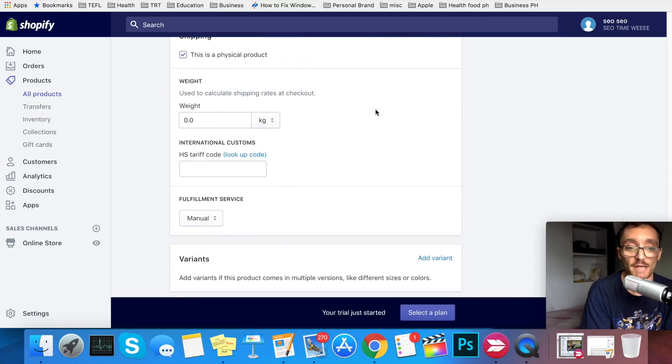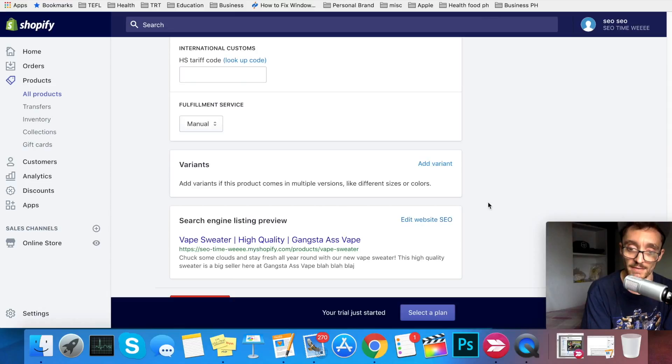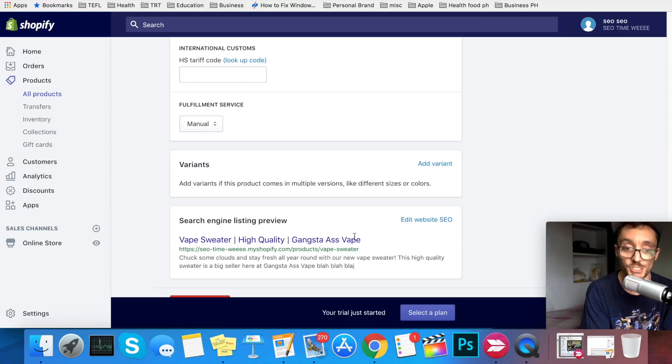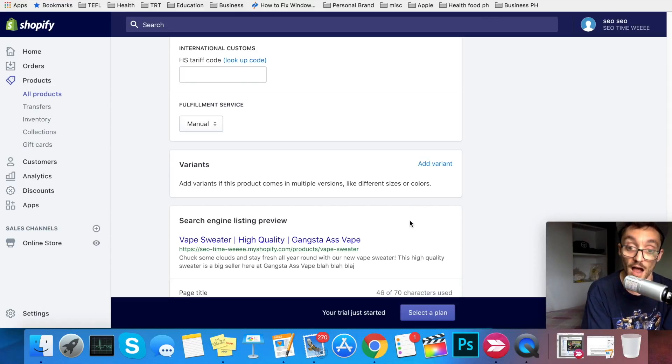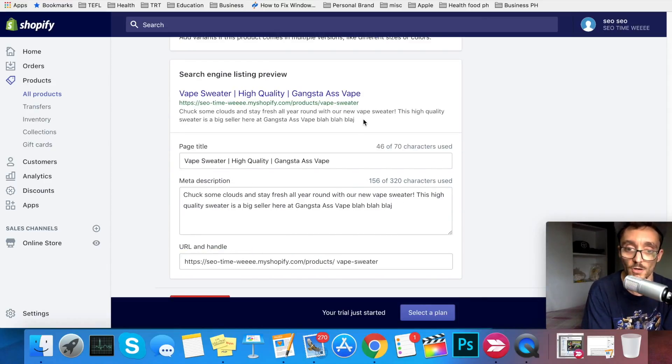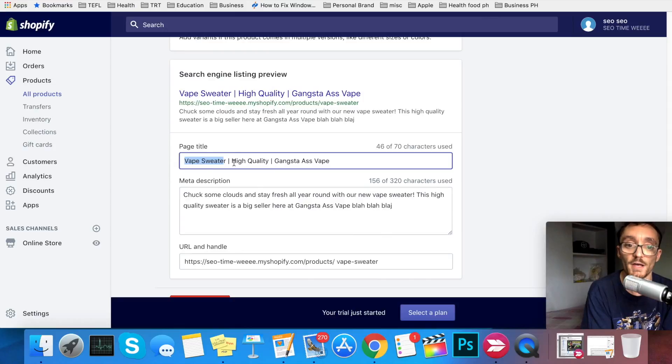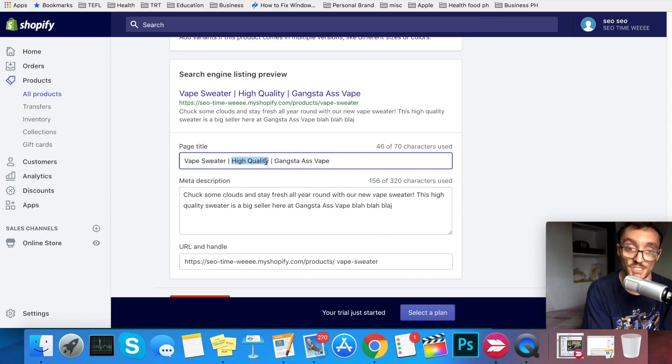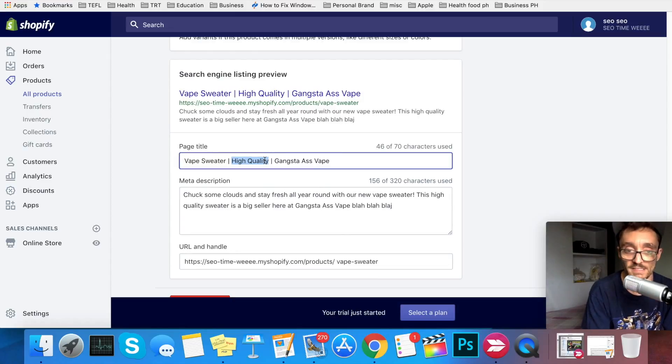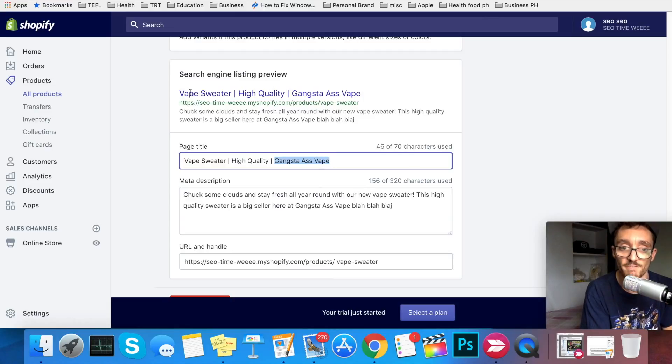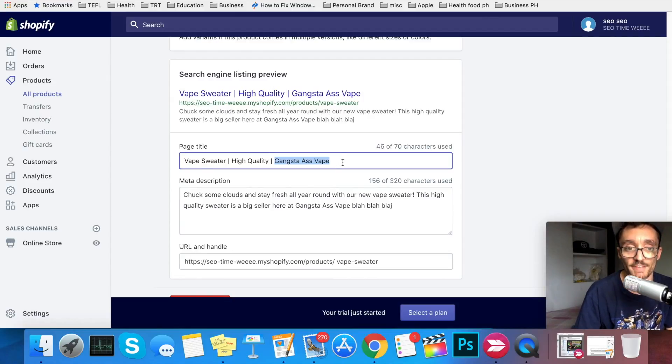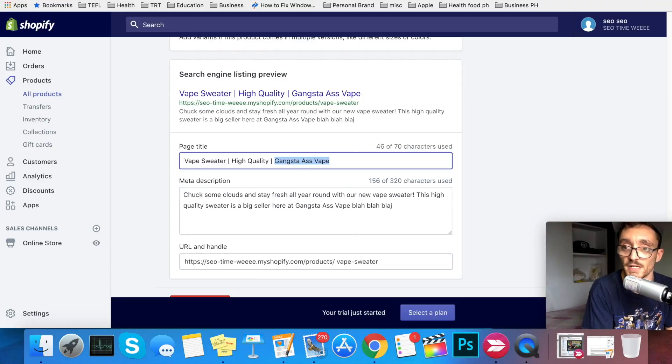Then you'll scroll down to the bottom and find this section where you edit the website SEO. You can see here how it would show on Google. I've already edited this just to keep time going, but you can see how it would appear on Google in the event that somebody searched this and it was shown to them. You want to have the keyword that you're trying to search for, wording that entices the person searching to click on it. Maybe you want to get more creative than this example, but then you want to have the name of your business as well. You see how it shows vape sweater, high quality gangsta ass vape, because Google favors search results that have the name of a brand or business.